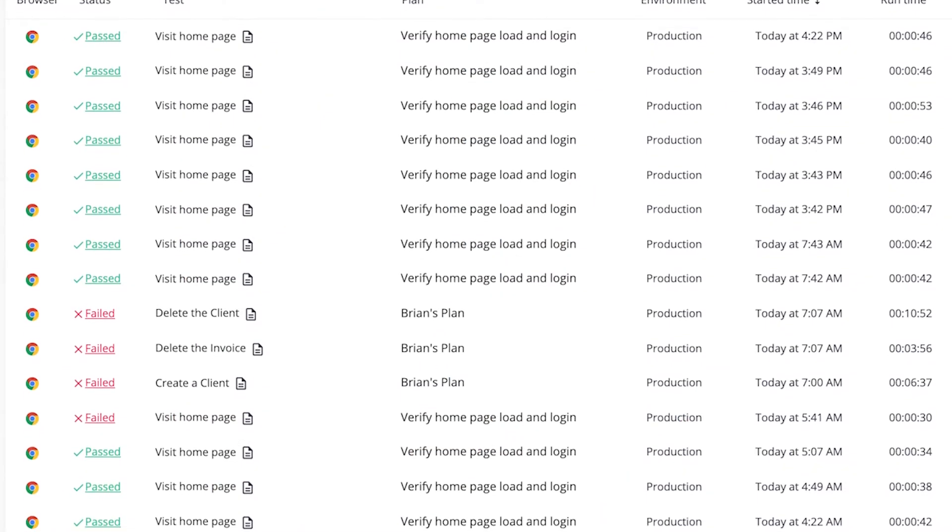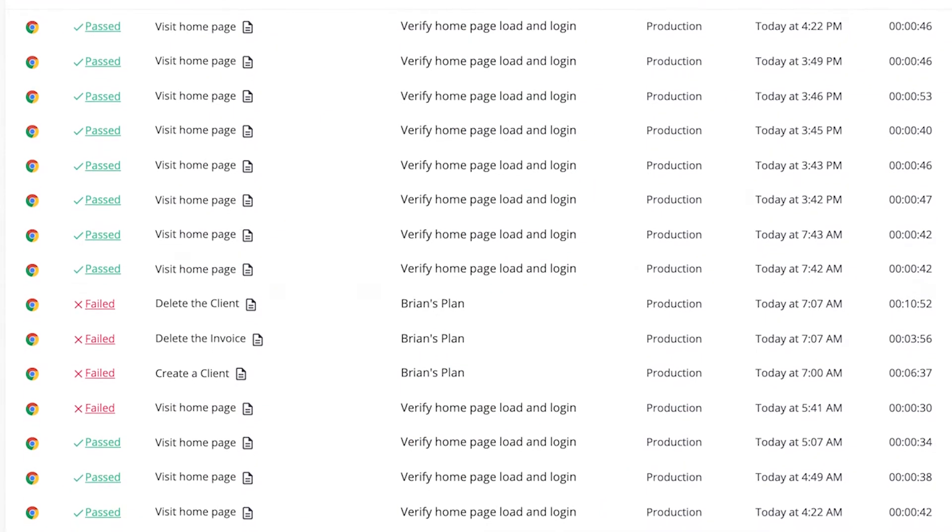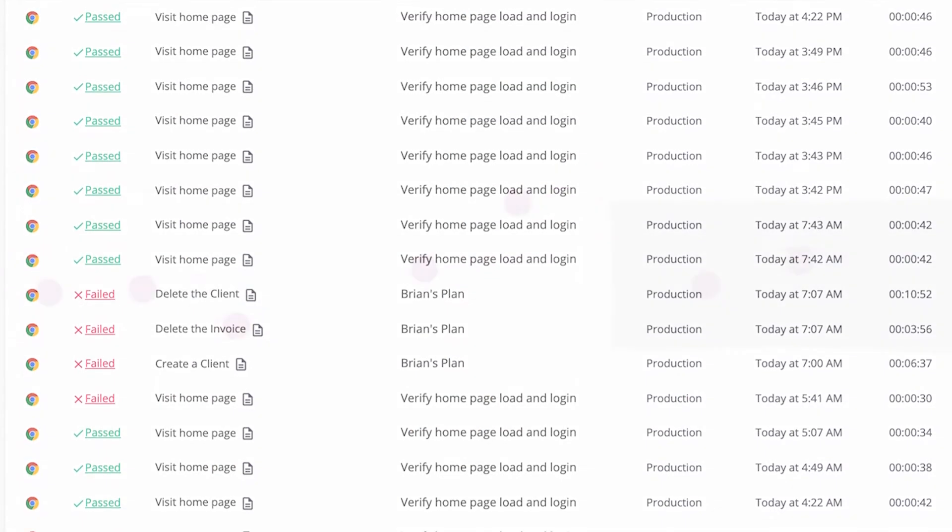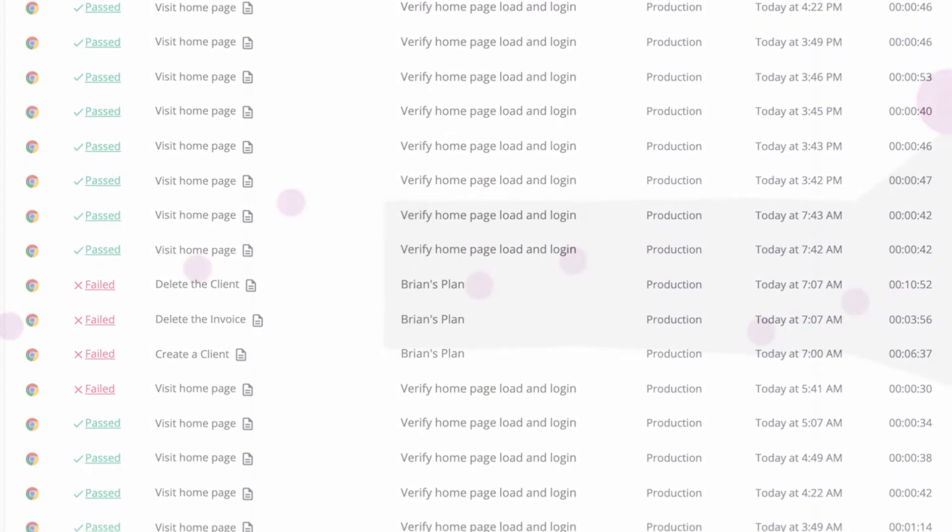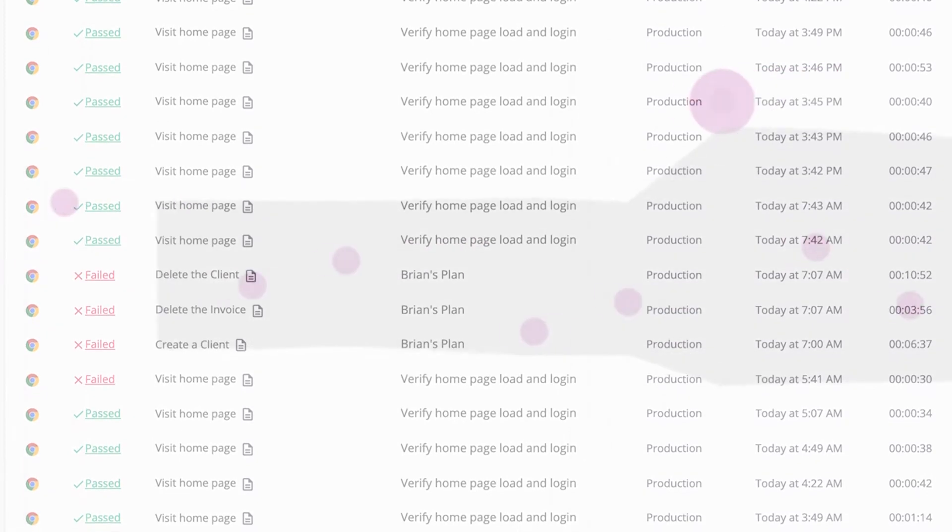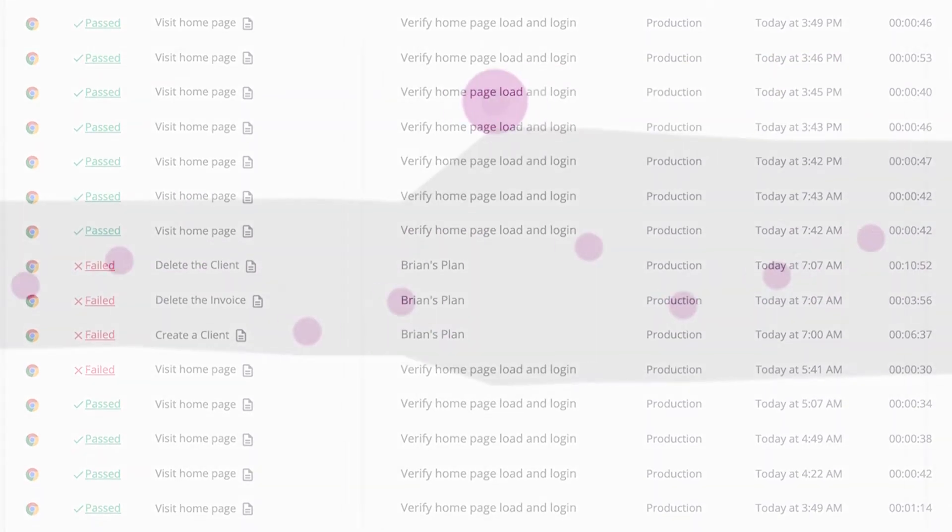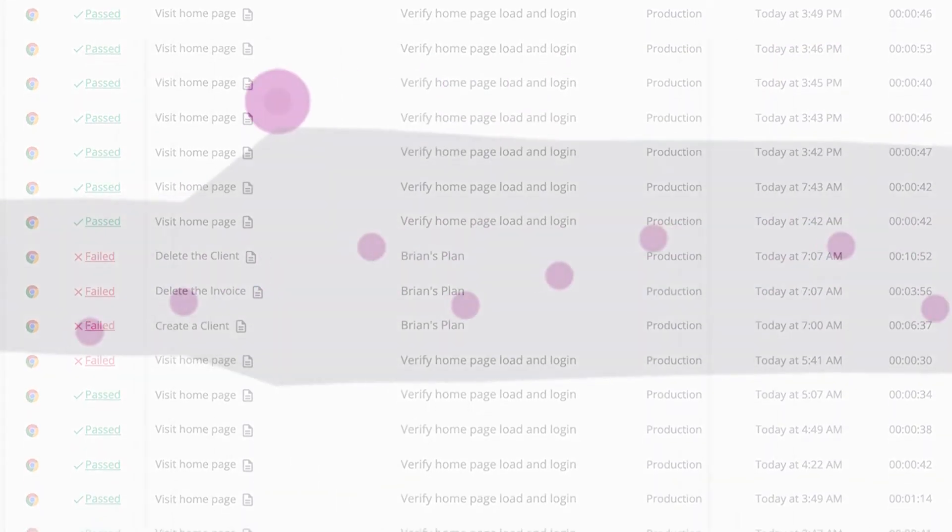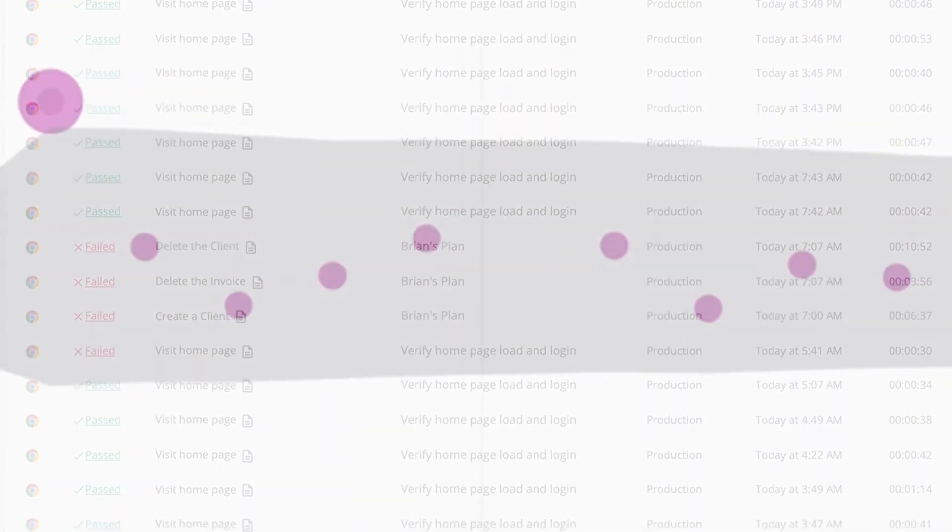As you run tests on your web app, Mable creates a performance model for each page and test on the application and updates the models with each test run.